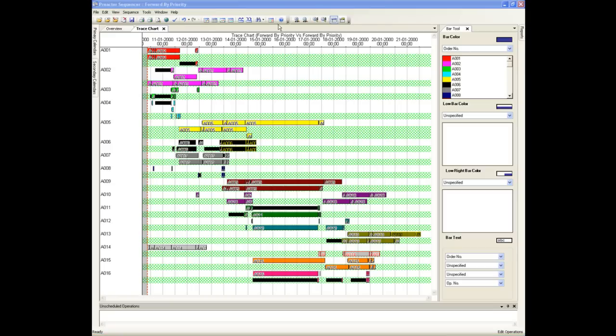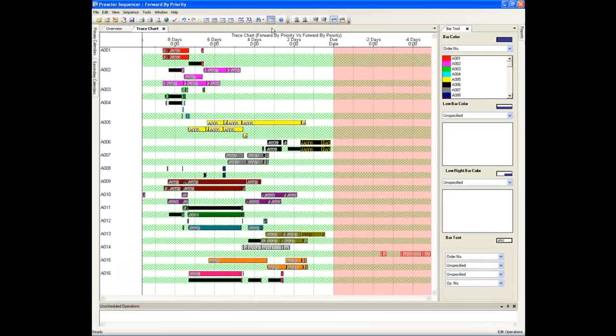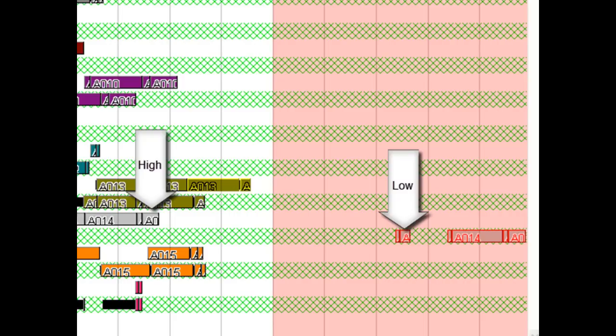An alternative view is what is called a normalised view. This is when the bars are positioned relative to the due date of the order. Now the top axis is shown in days — the number of days early or late that an order will be. So here we can see that A014 is no longer late when the priority is increased and does not make any other order late.